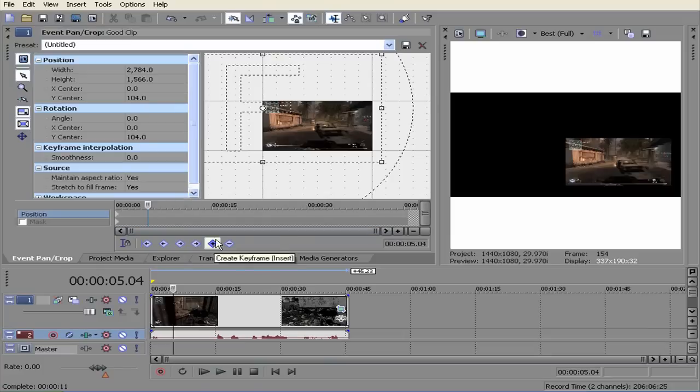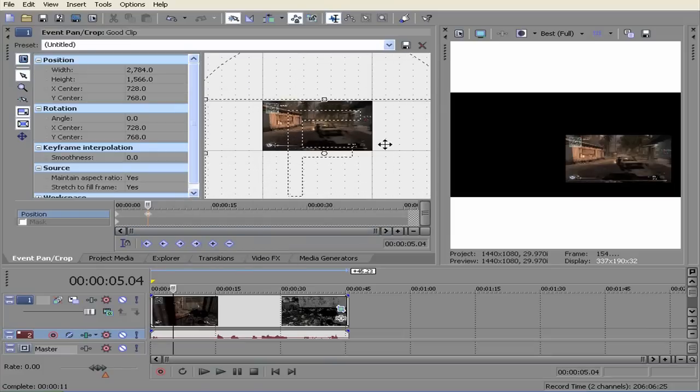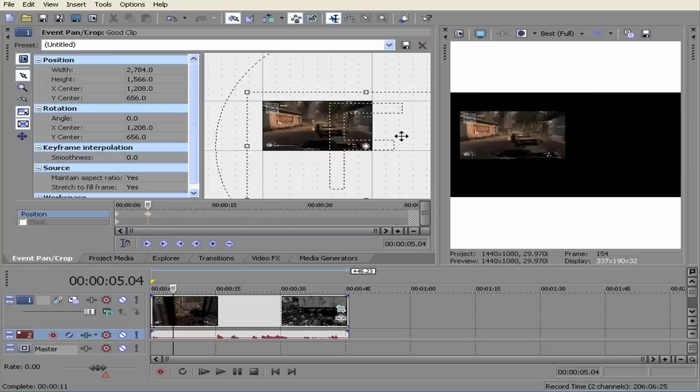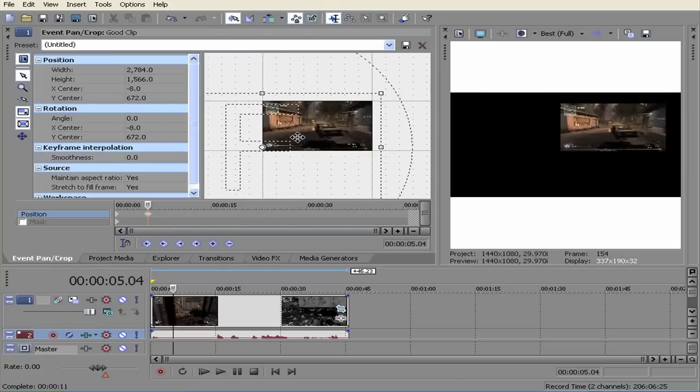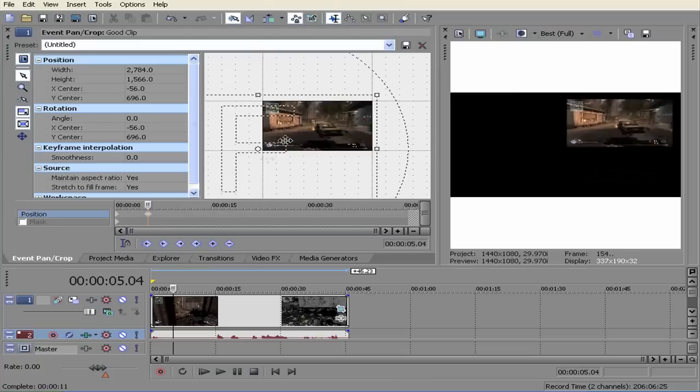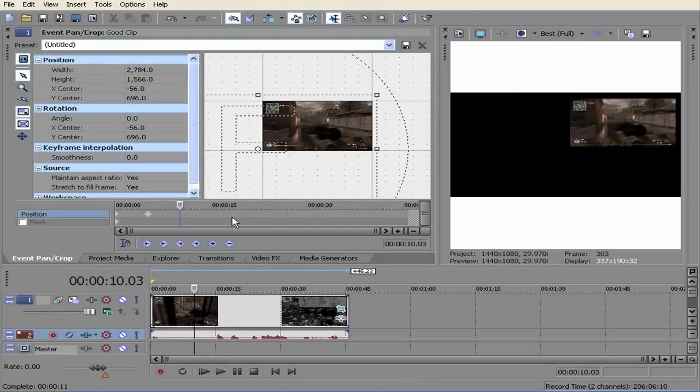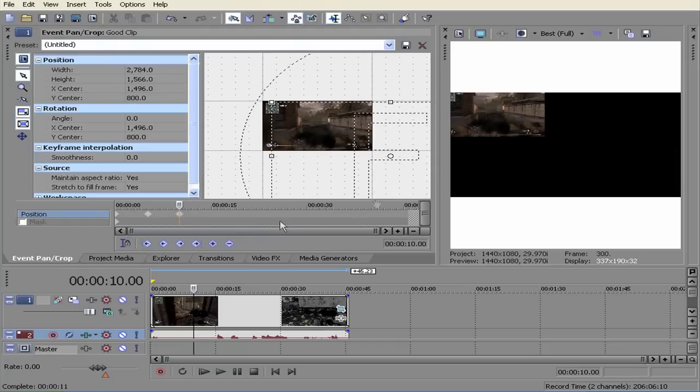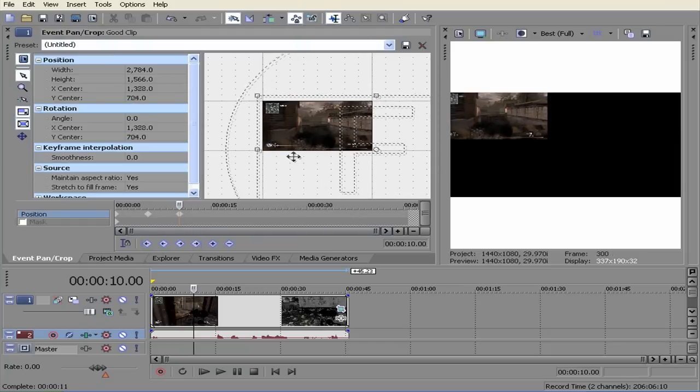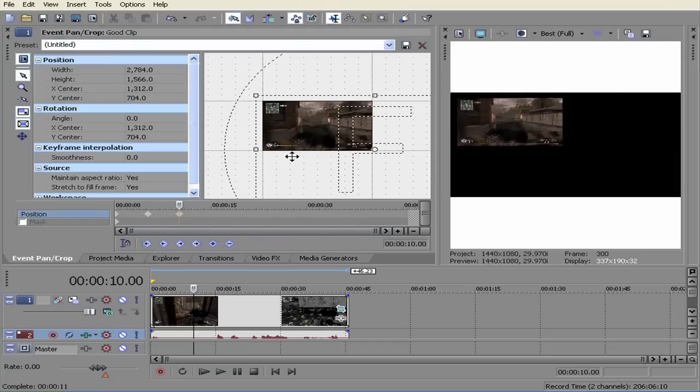Alright so I am going to hit the plus button and move it. So I am going to go to 10 seconds and hit the plus button.